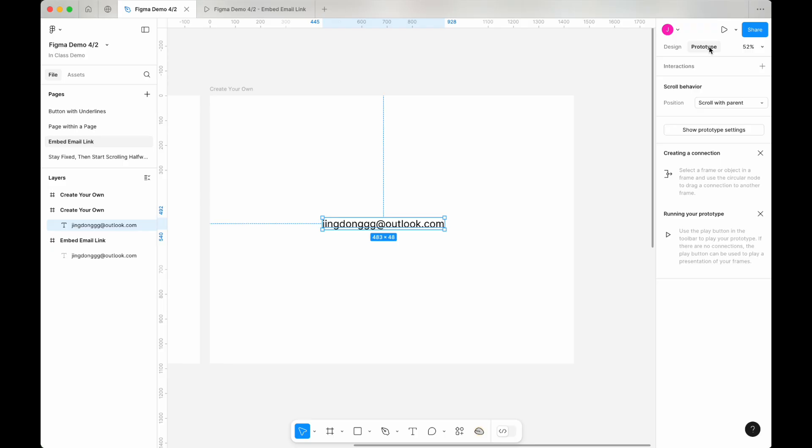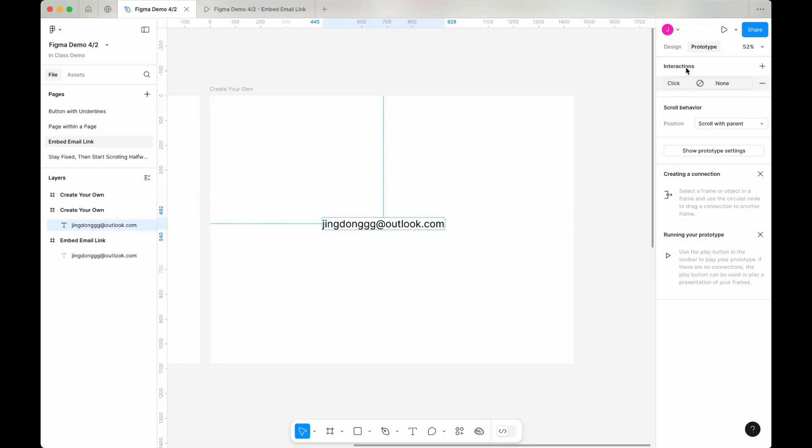Select your text, then go to the interaction panel and click on the plus button to add an interaction.